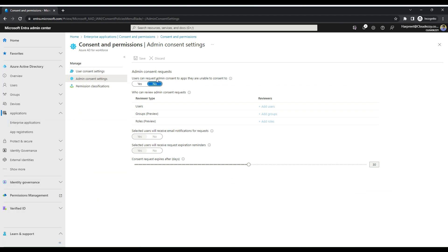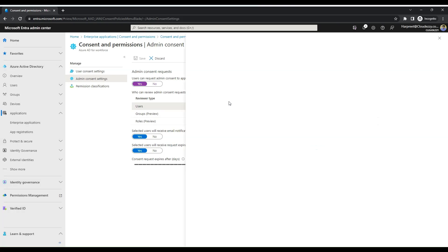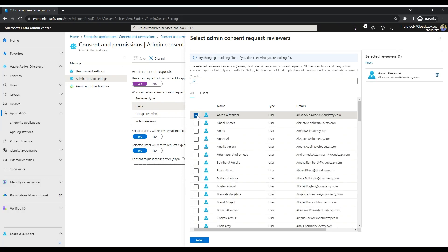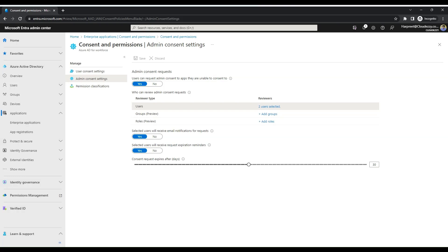Under the section 'Users can request Admin Consent to apps they are unable to consent to,' switch the toggle to Yes. To add users who can review Admin Consent Requests, please click on Add Users. Select the users that you want to add as reviewer, click on Select, and click on Save. With this, you have successfully enabled Admin Consent Request Workflow and also added a couple of users who can review the consent requests.